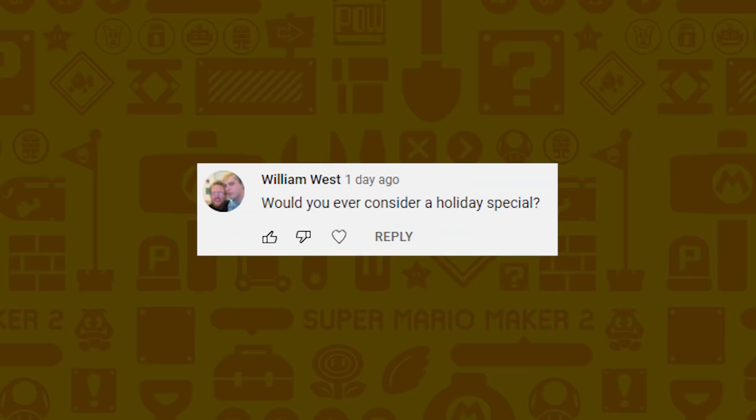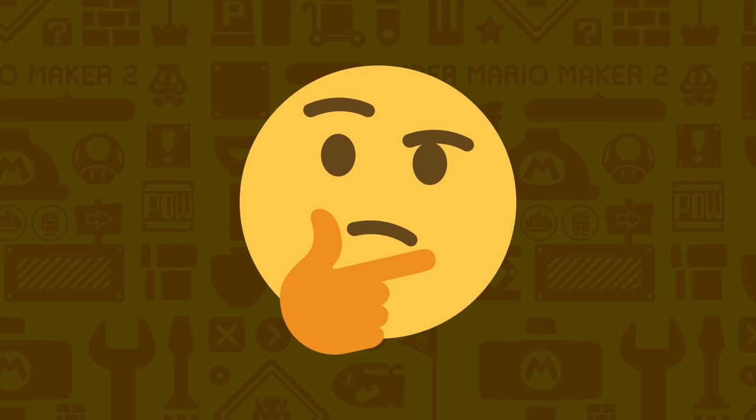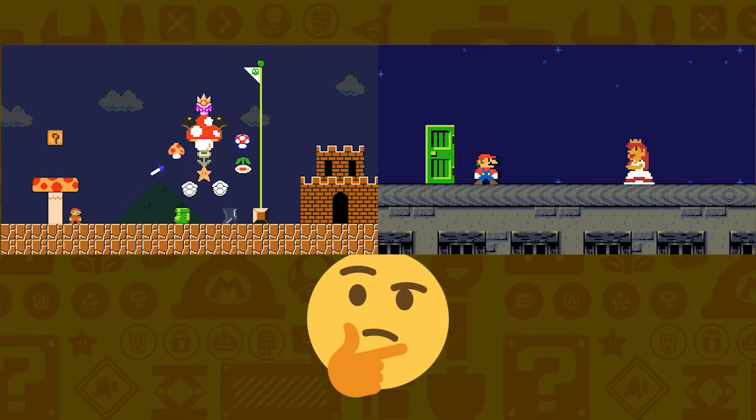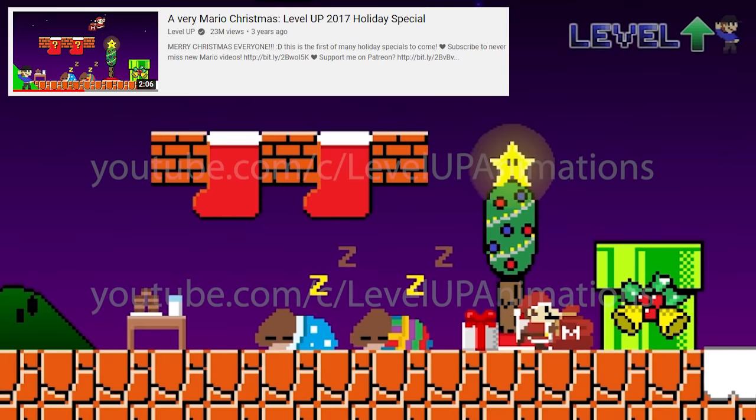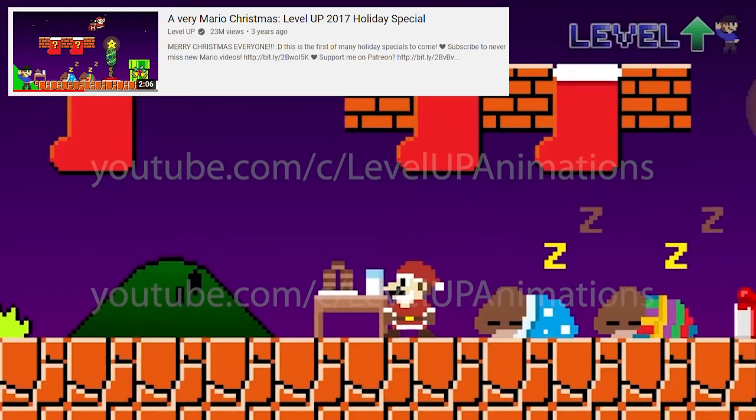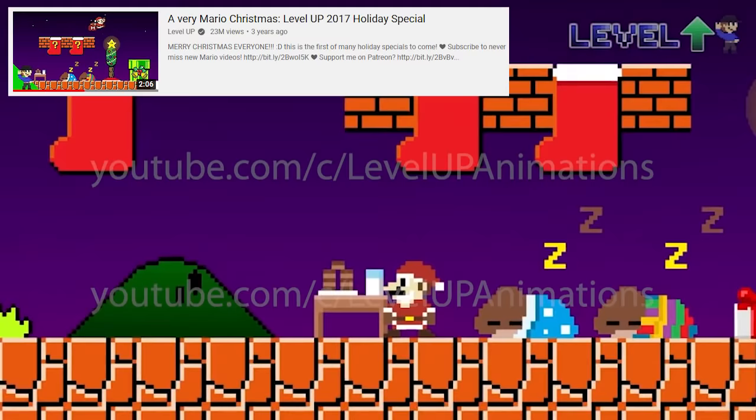William West asks would you ever consider a holiday special? I would consider it if I had a good enough idea. Though I prefer videos that have some kind of funny twist, so I likely wouldn't do a really wholesome video of Mario just giving out gifts like Santa. Even though Level Up did that video and it was great, it's just not really the style for my channel so I'd have to do some thinking.